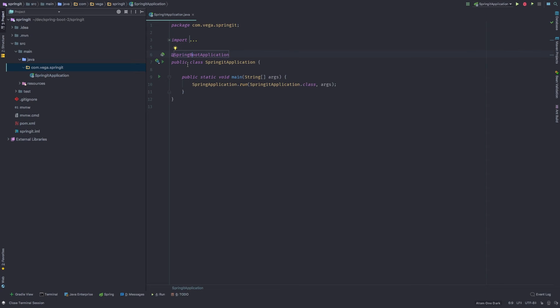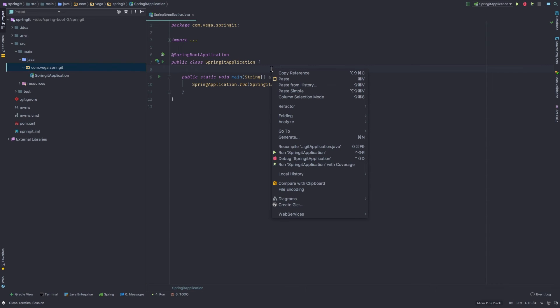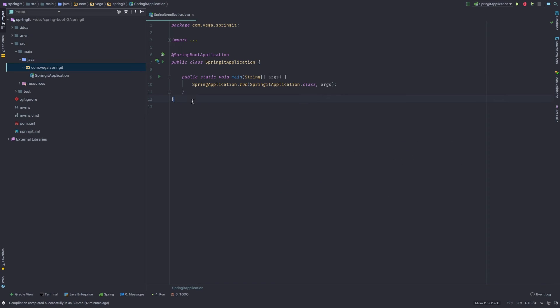So now we're ready to run our first application. Now we haven't really written anything. It's not going to do much. But it will allow us to go ahead and run this. So we have a couple ways that we can run this in IntelliJ. I can right click. I can go to run Spring it application.